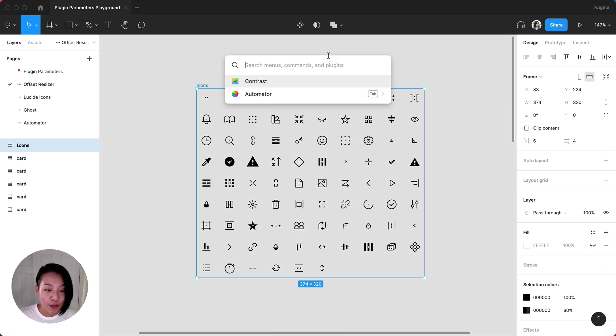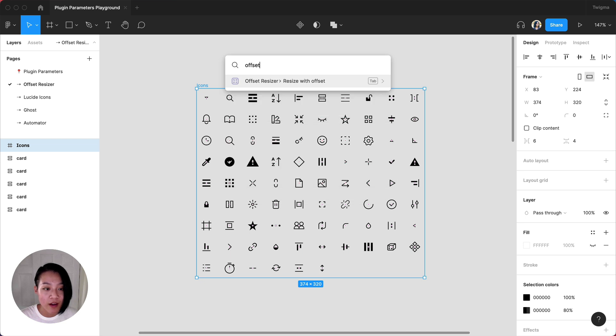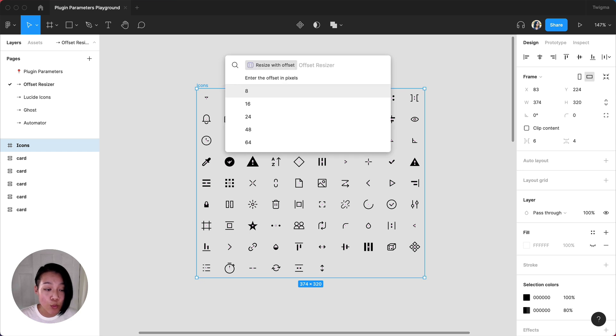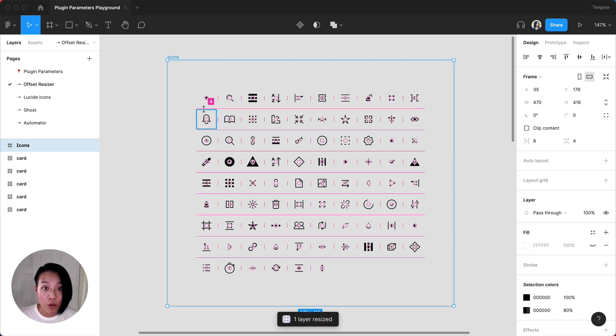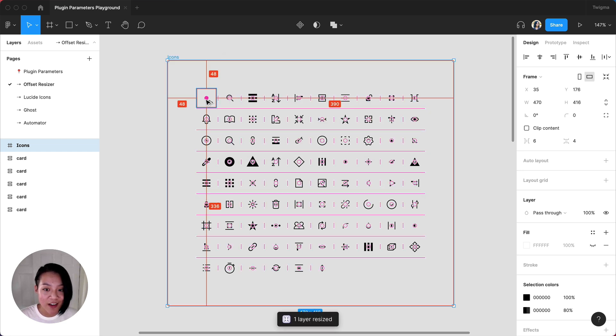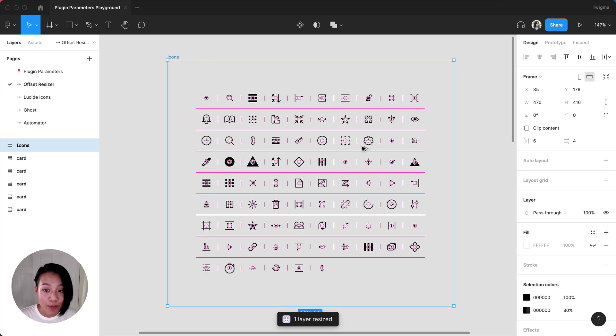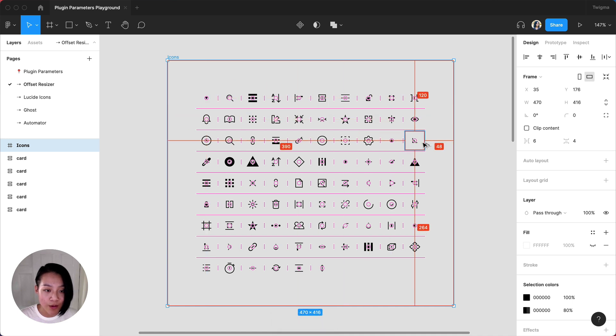After pressing command forward slash on Mac or control forward slash on Windows, I'll type in the plugin I want to use. In this case, it's Offset Resizer. Pressing the tab key will reveal more options where I can then type in a custom value or use the arrow keys to select the value I want. Now, my set of icons has even padding all the way around the frame. Super fast.